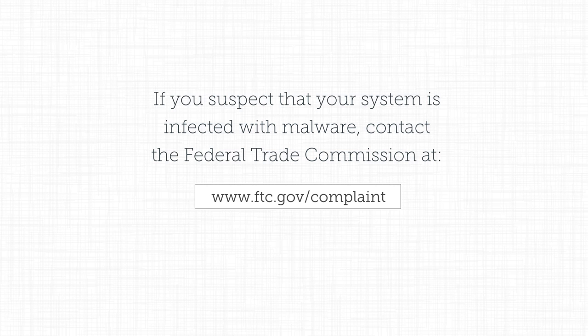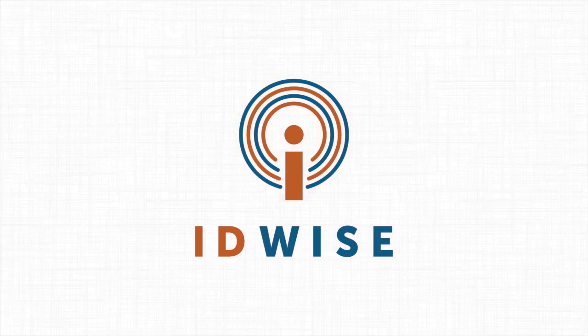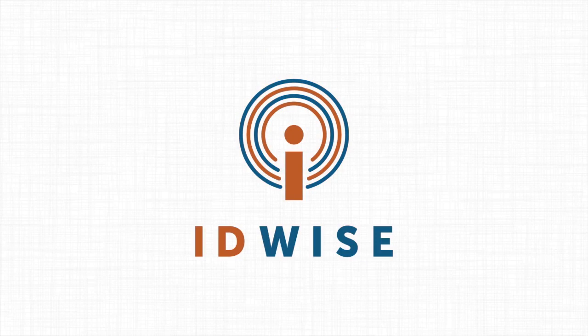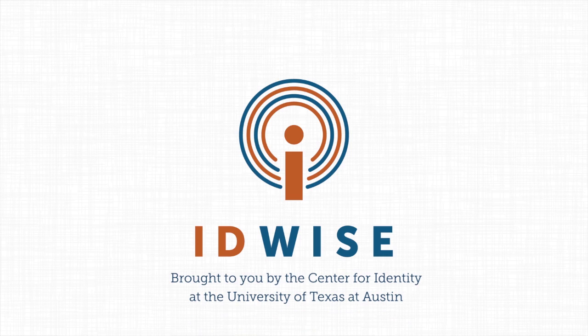Thanks for watching, and good luck protecting your system. Visit the Center for Identity's website for up-to-date information on all aspects of identity and privacy management.